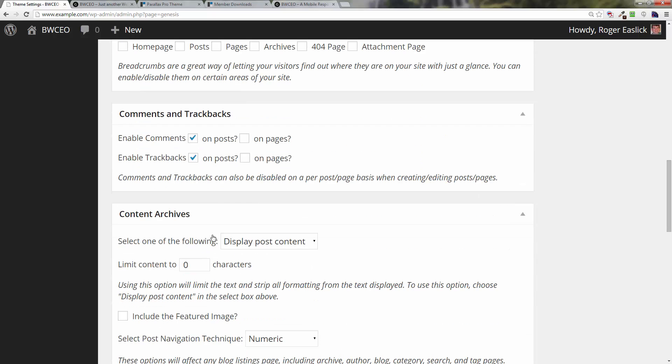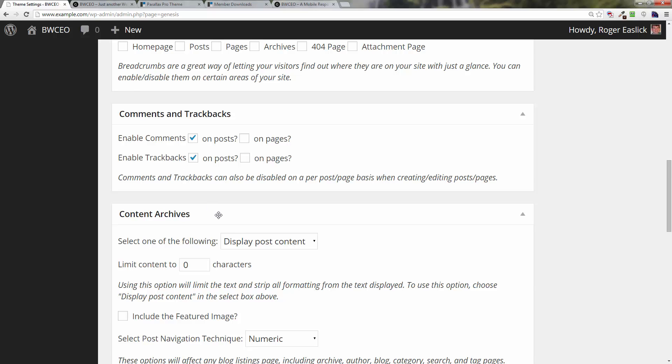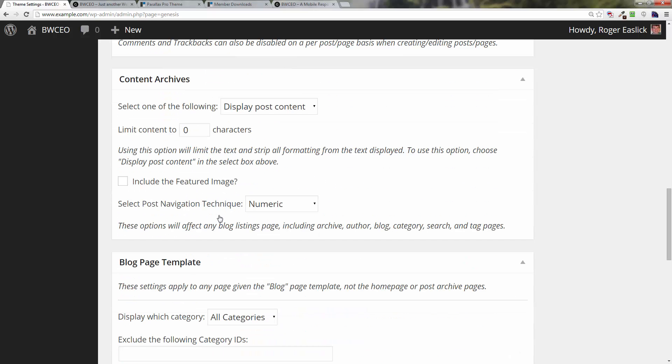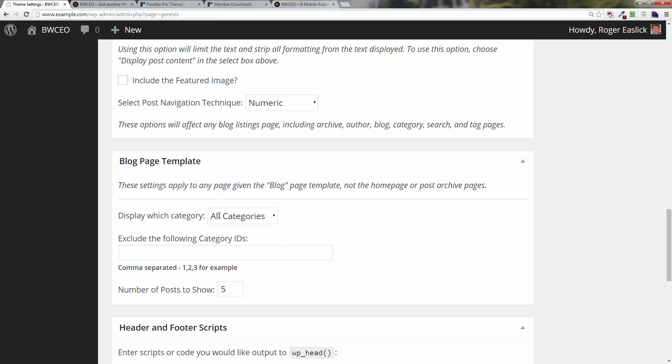Comment trackbacks, we're not going to do anything with that, just so you know it's there. You can modify the blog page template if you want to.